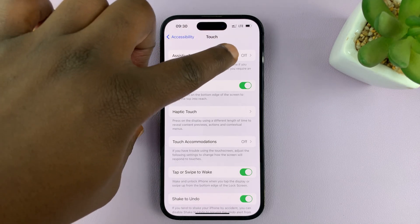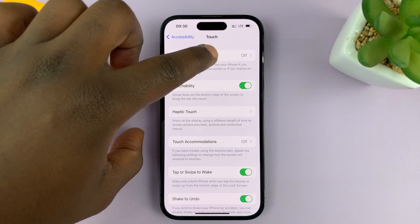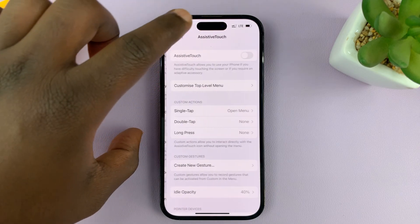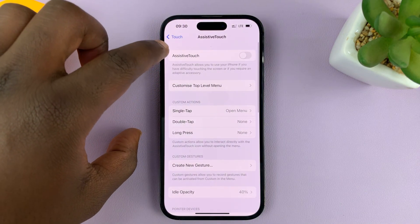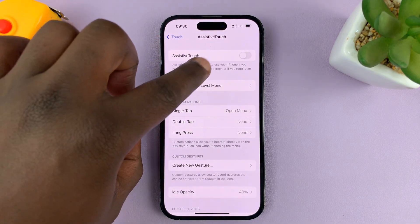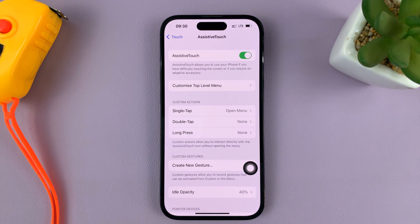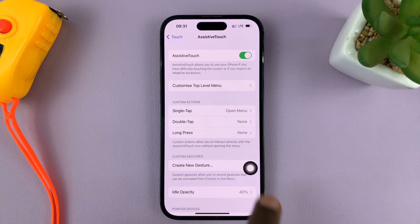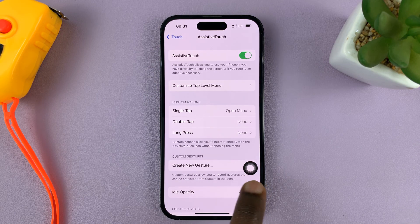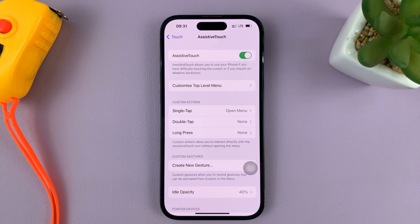You can see it's currently turned off. If you tap on that, then you have the option to enable AssistiveTouch. As soon as you turn it on, that AssistiveTouch button comes on the screen.